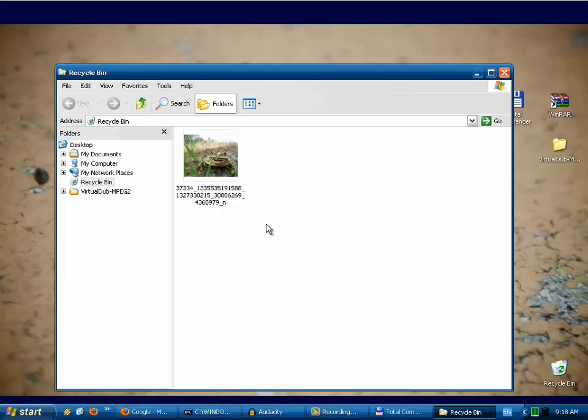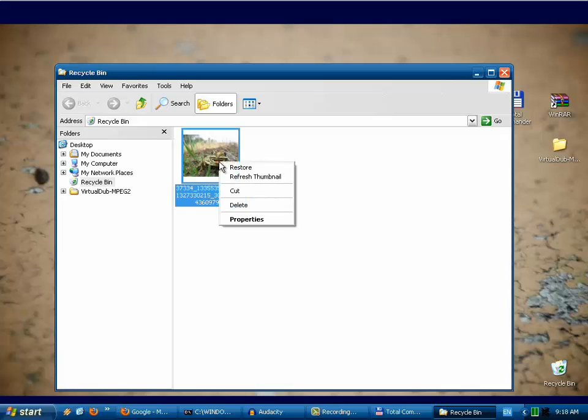Now we have a chance to restore our deleted file if we have deleted this file by mistake. When we want to restore, we need to right mouse click on the file which we want to restore and then click restore.